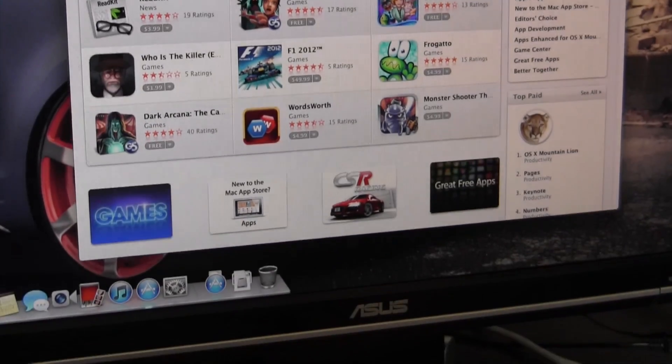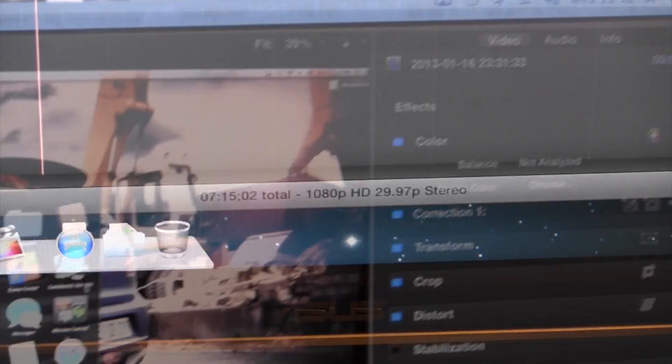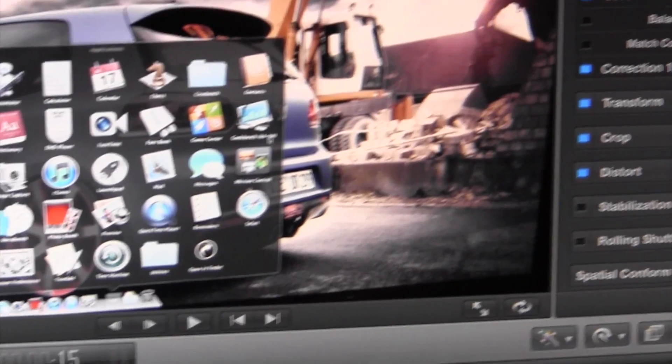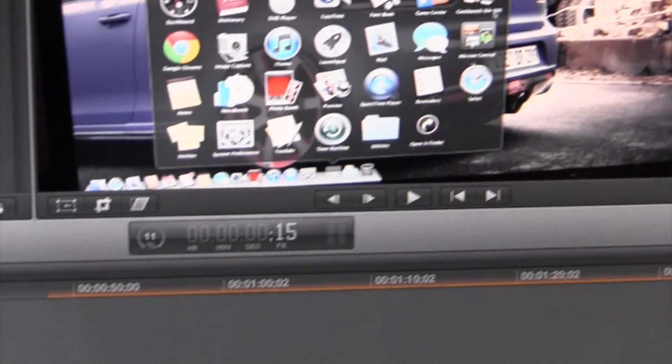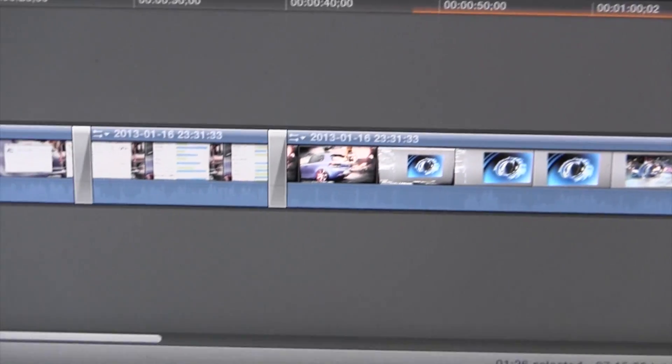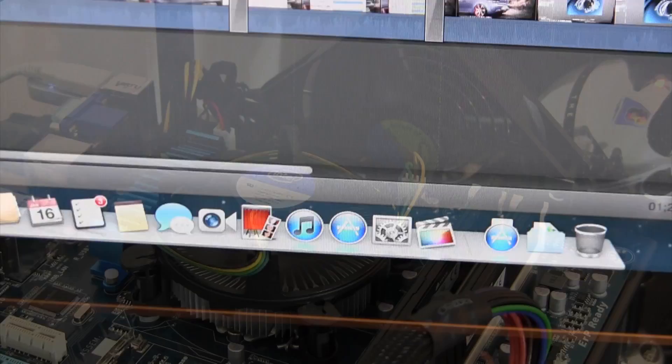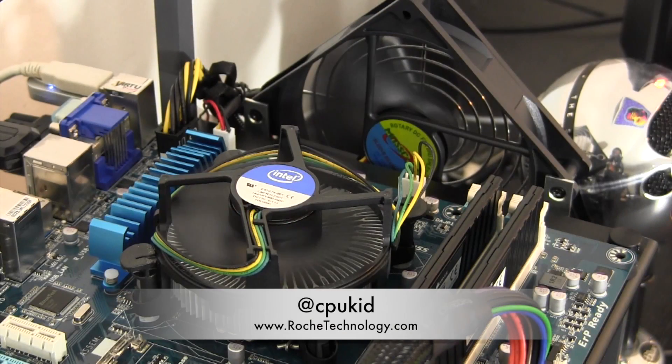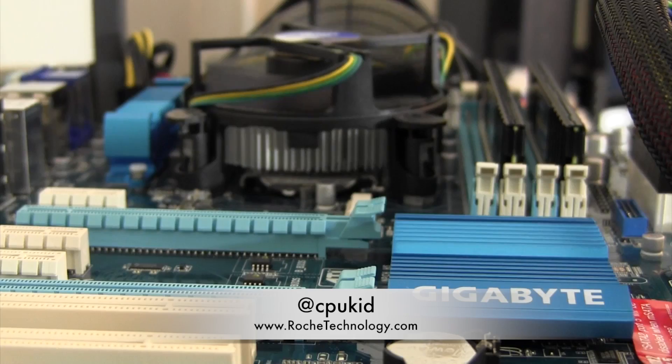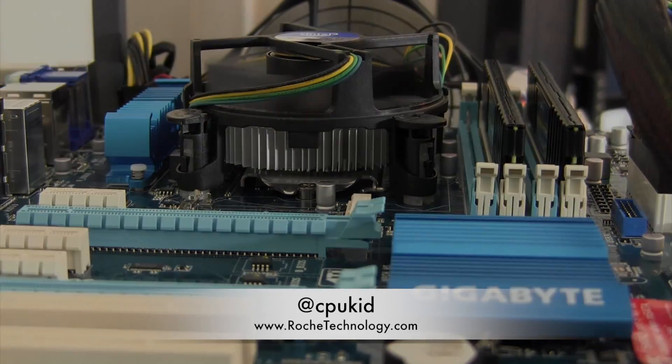Even Final Cut Pro 10 runs surprisingly well aside from exporting. In fact, this video was edited on this system. Be sure to let me know what you think about the performance in the comments below. I'm at cpukid on Twitter. Also be sure to check out roachtechnology.com and I'll see you guys in my next video.